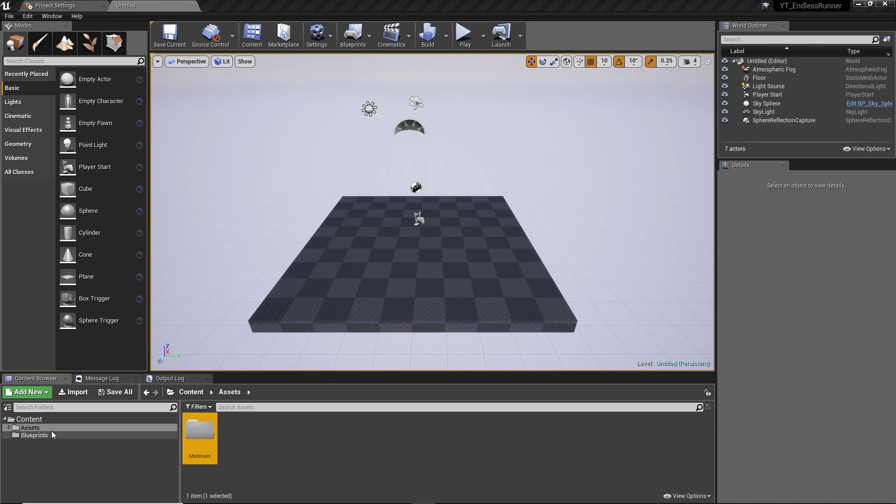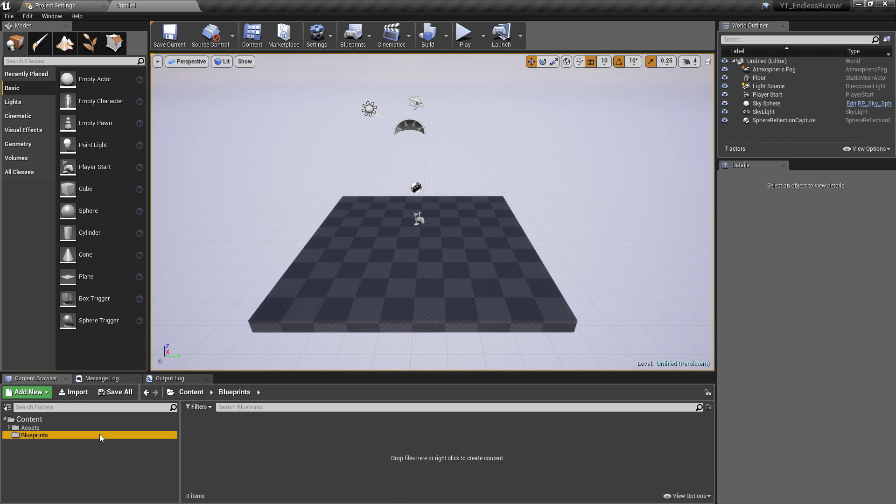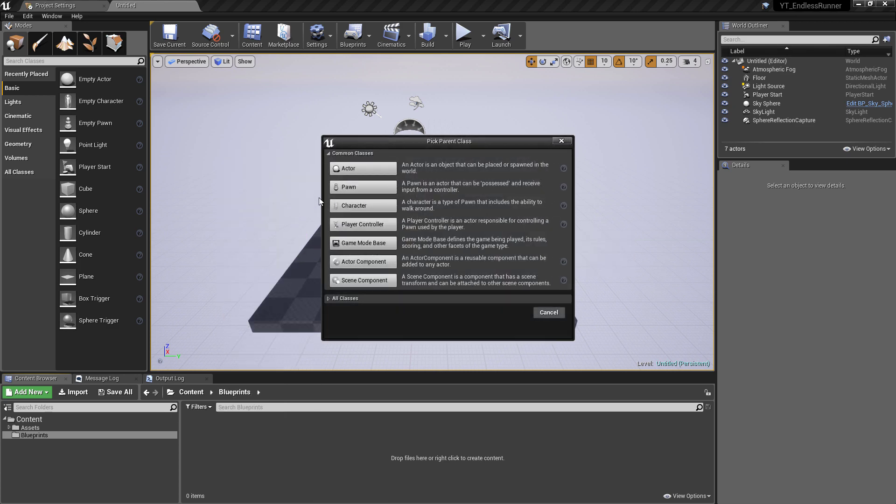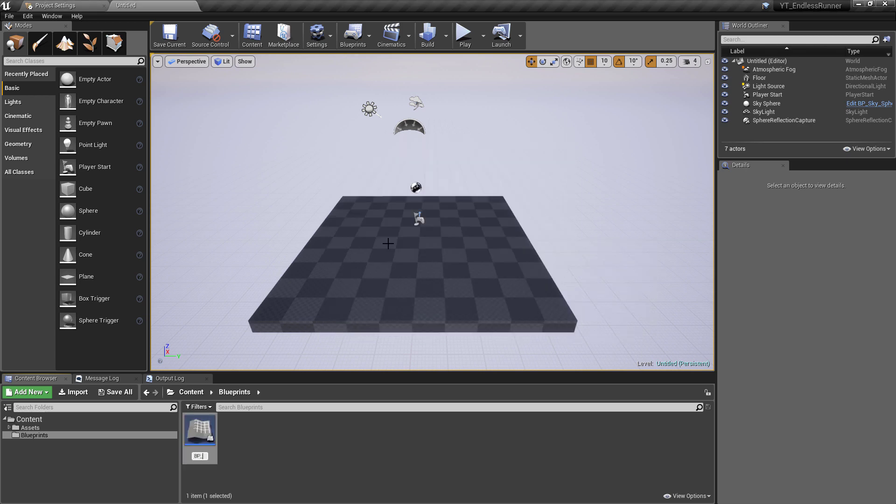To begin with, I already have the assets folder, materials folder, and a blueprints folder created. This is just an empty project with no assets imported. The first things I'm going to do is go into the blueprints folder and create a few base classes.